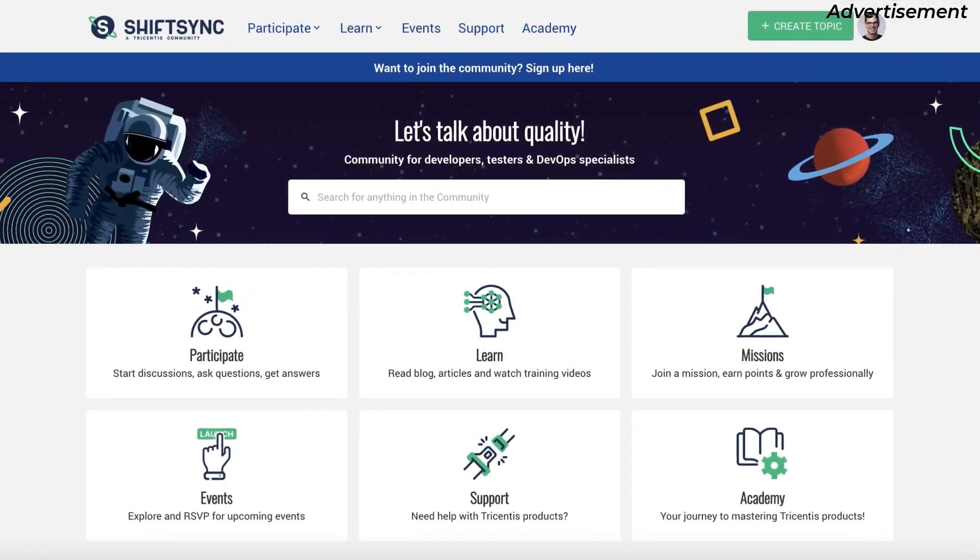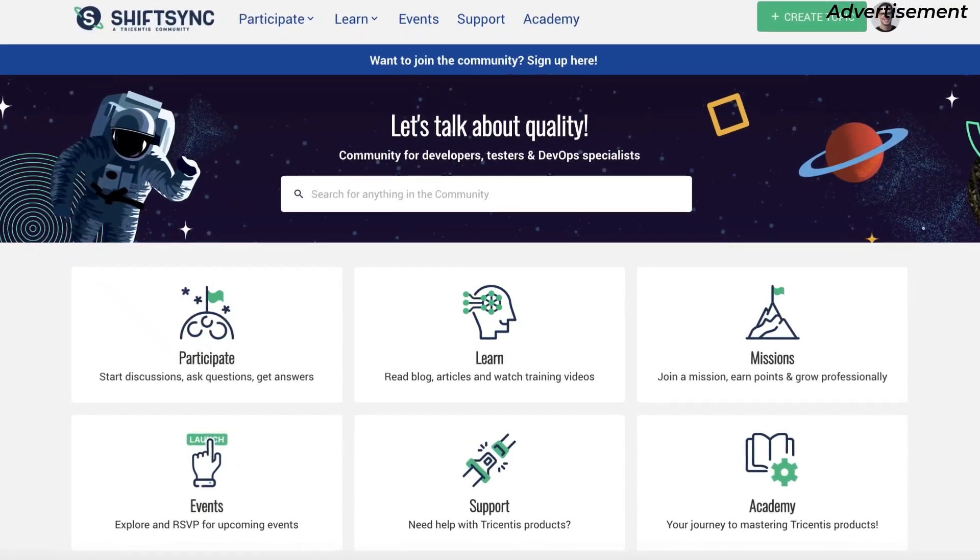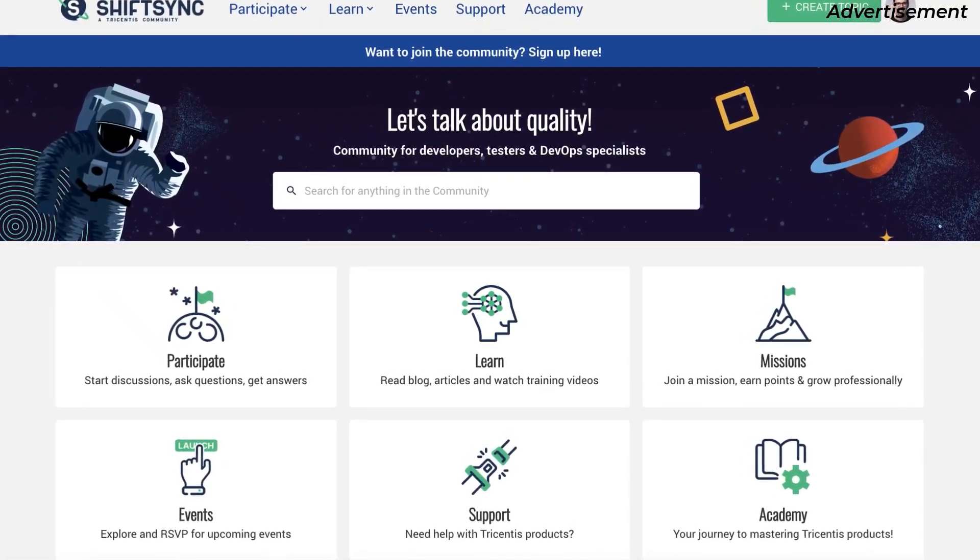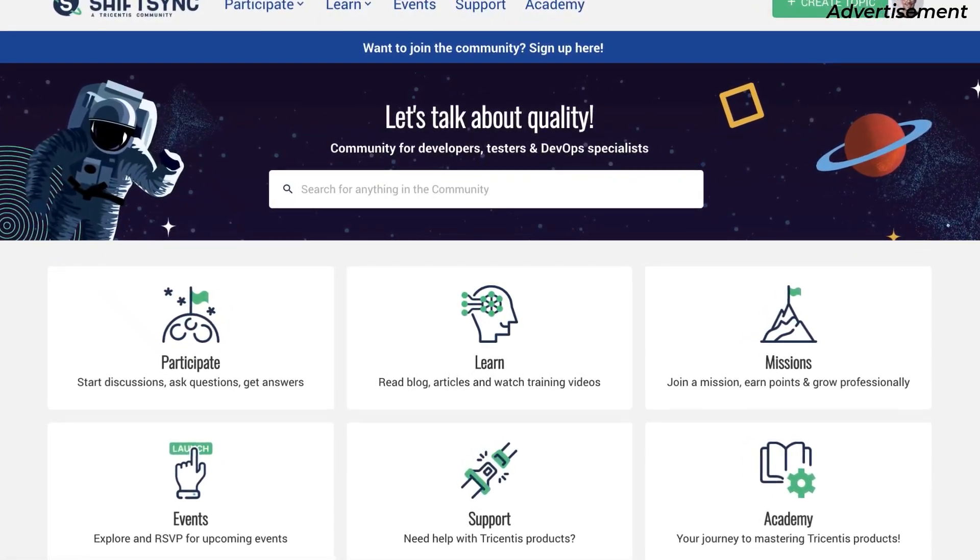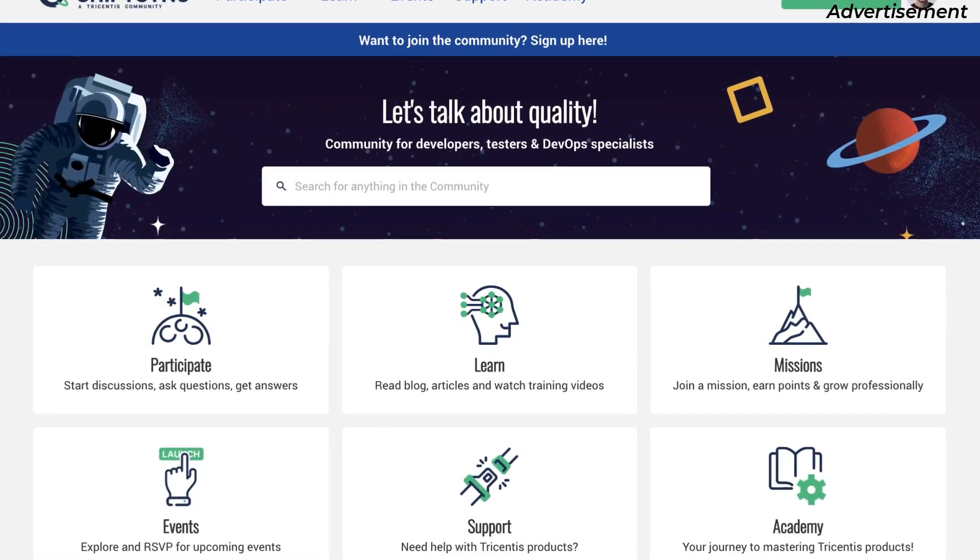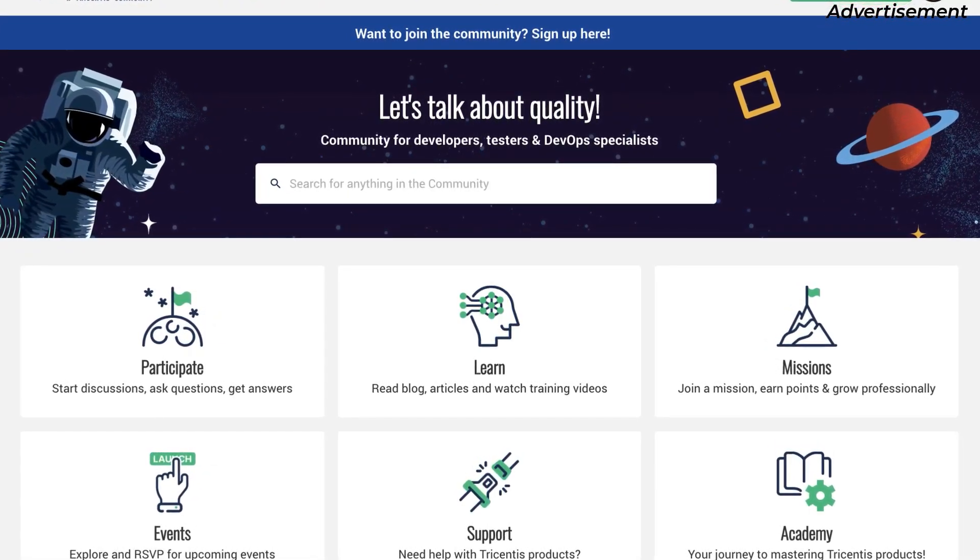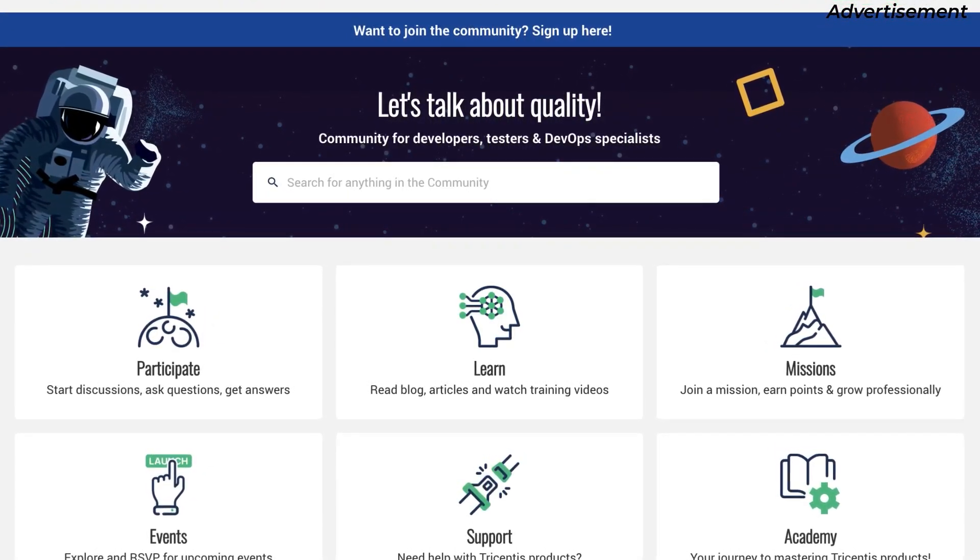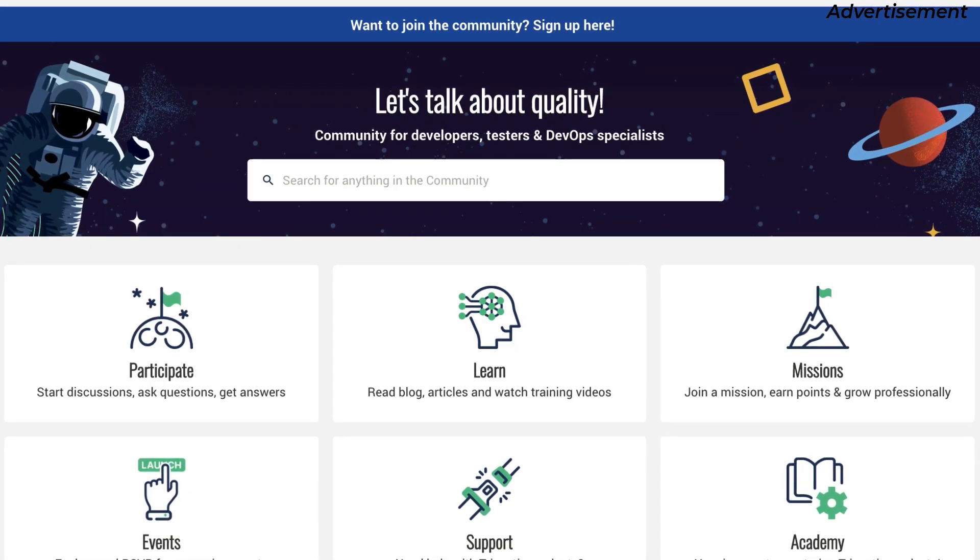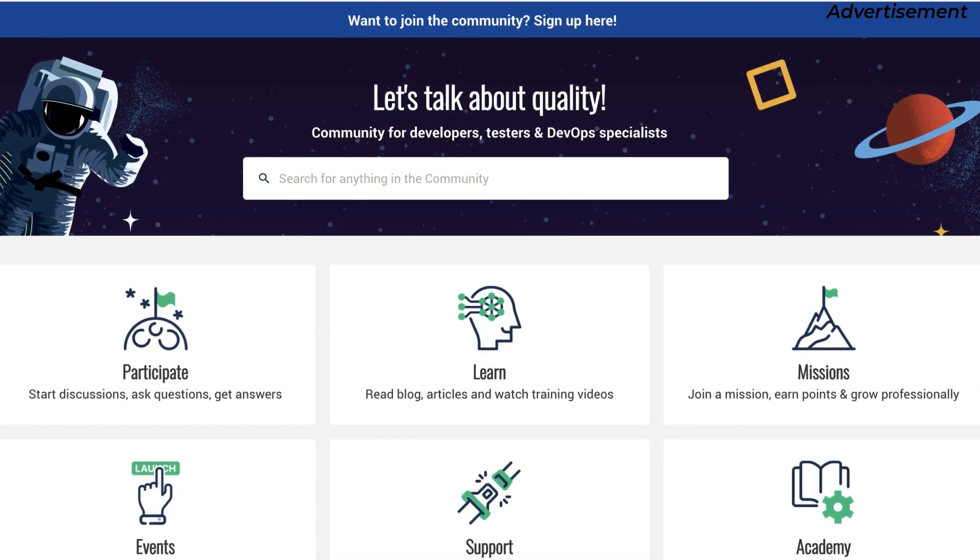Follow the link in the video description and sign up for free to start the exchange with like-minded people. The goal of ShiftSync is to create a dynamic, engaged space for developers, testers, and industry leaders to share knowledge and grow professionally.